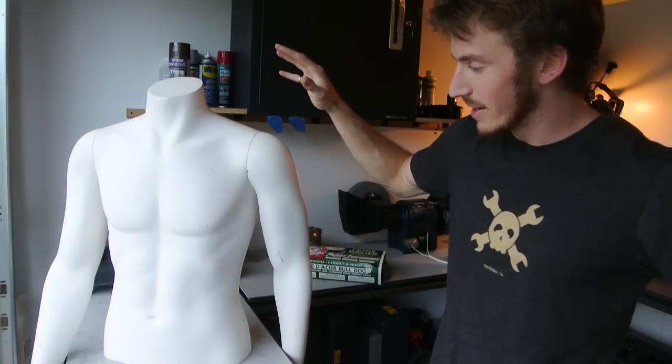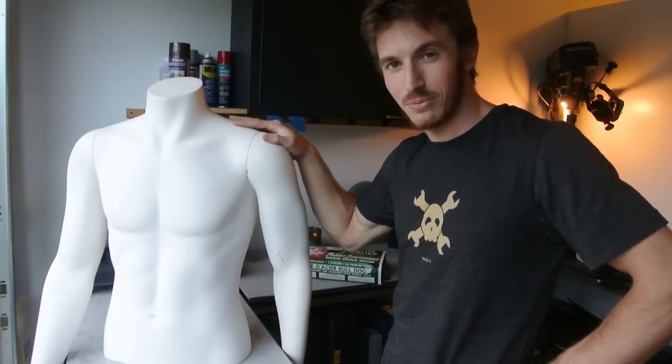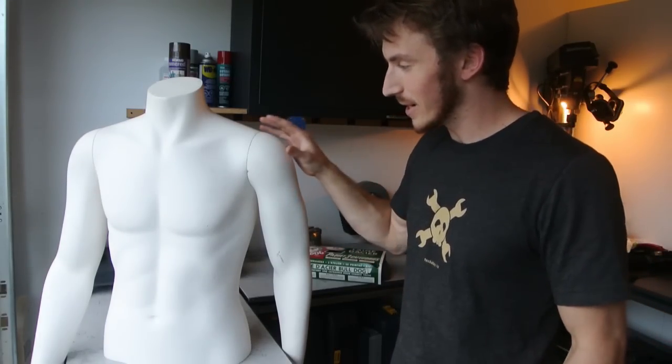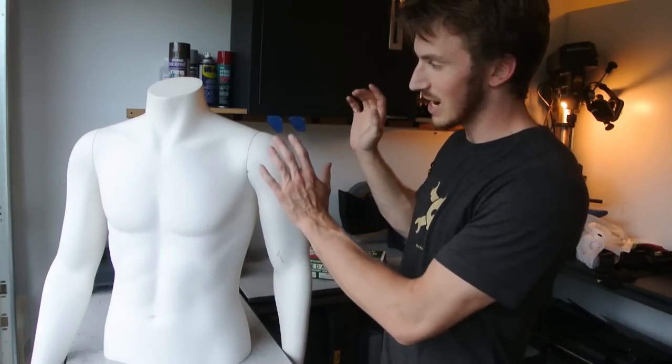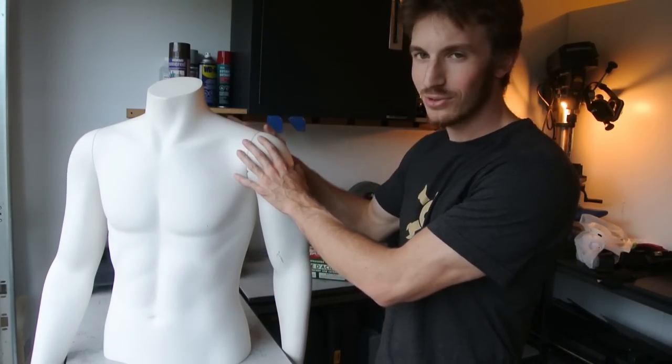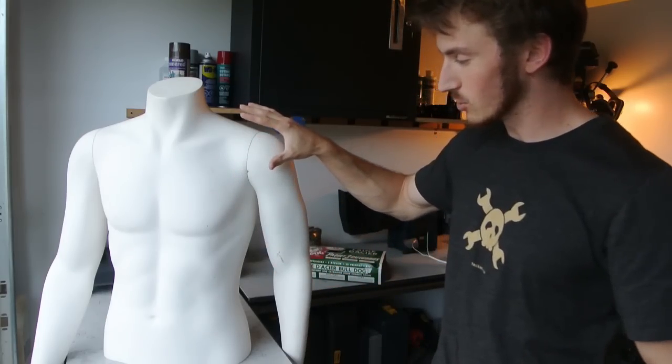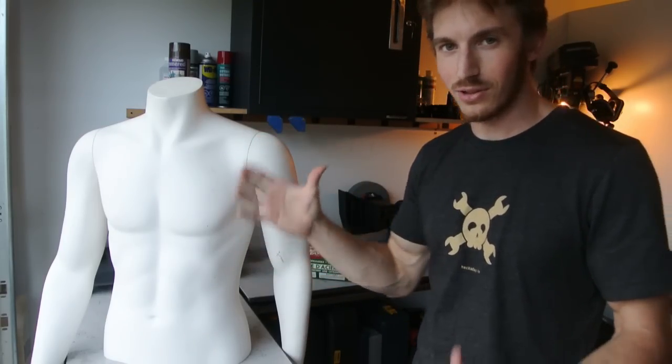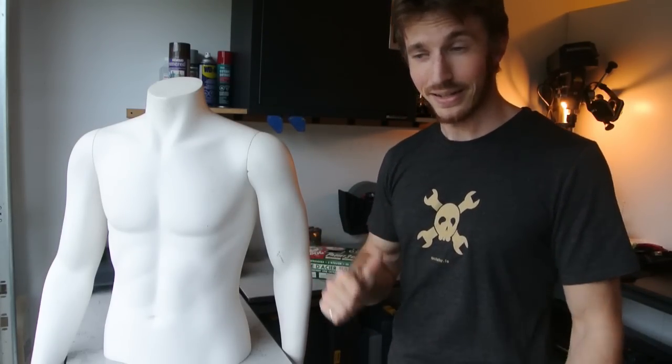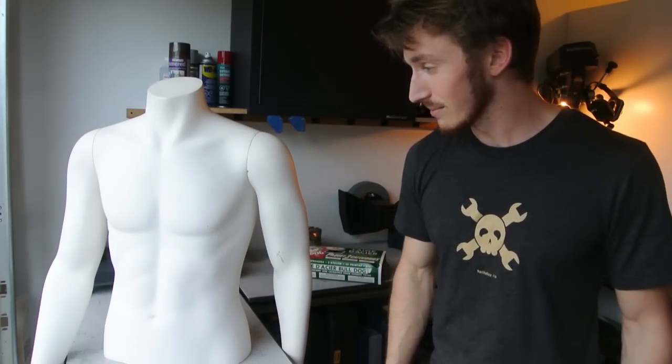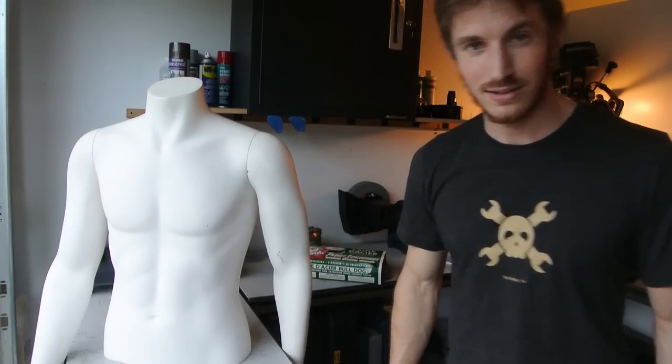But he is actually quite similar to my size, which is perfect, because this means I can actually put the exoskeleton on him so I can do the measurements. Otherwise it's going to be pretty hard to make the exoskeleton fit when I'm the one who's supposed to be wearing it. So let's get cracking.